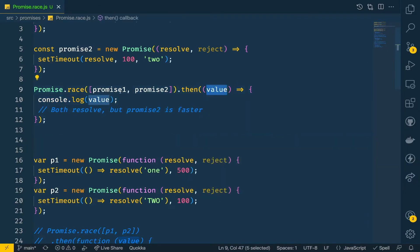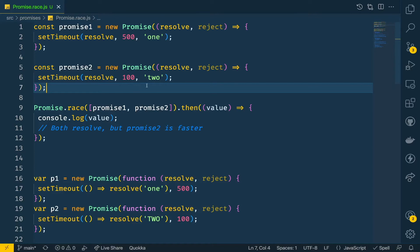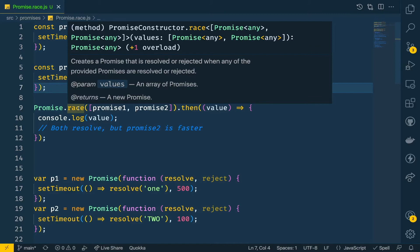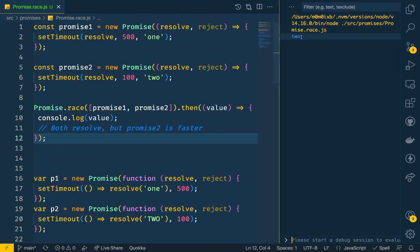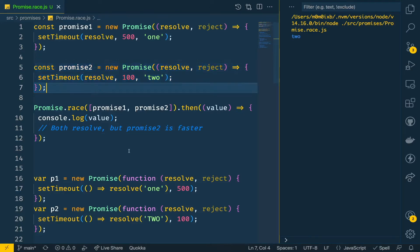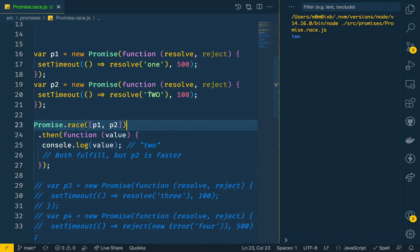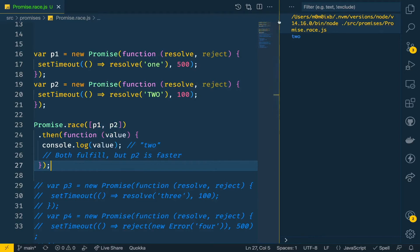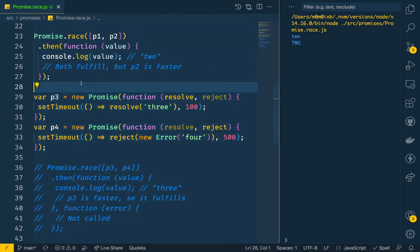In this case we expect promise two to resolve first because its time delay is only 100 milliseconds. Since Promise.race returns the first value that is either resolved or rejected, we should get promise two. Let's run this — we got 'two', and 'two' belongs to promise two because it has the shorter time delay, so it resolved first. Running the second block we also see two from Promise.race.